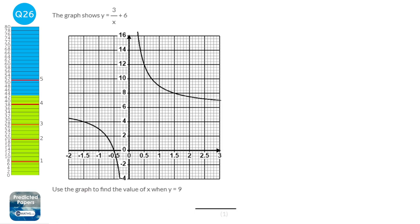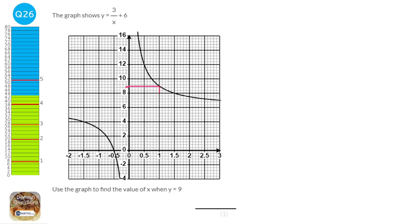We're going to first of all work out where 9 is on the y-axis. We've got 8 here and 10 here, so 9 will be halfway in between. What we're going to do now is draw a line across at 9 and wait until it hits the line, then draw a line down, and we can see here that x is 1. So our answer is x equals 1.